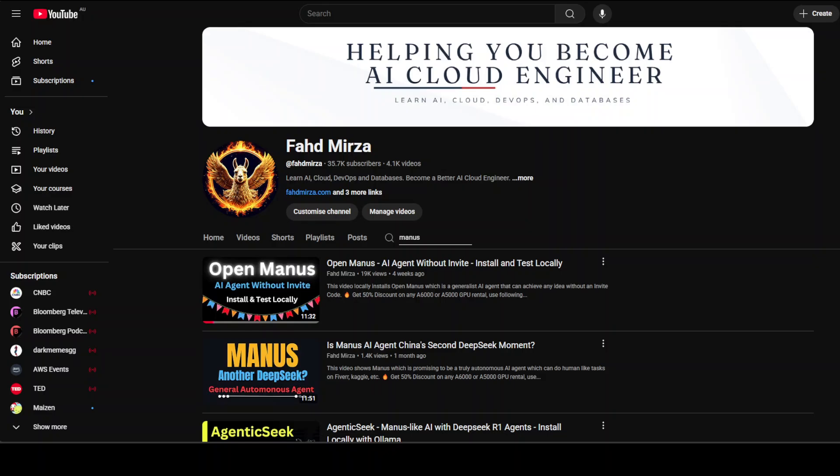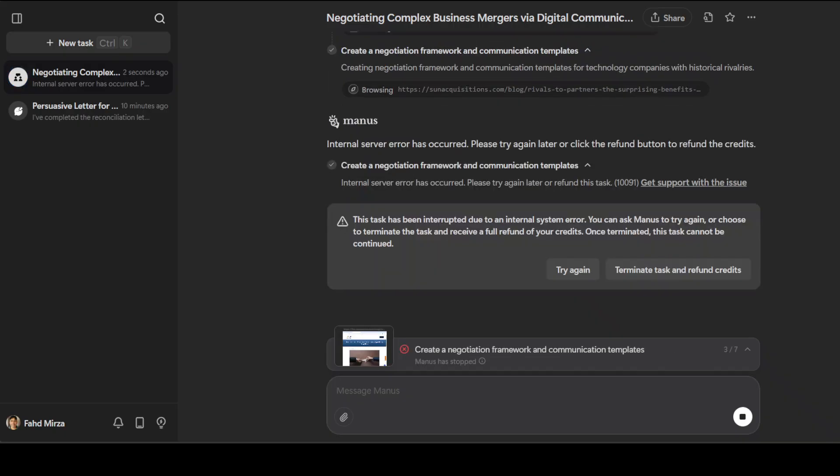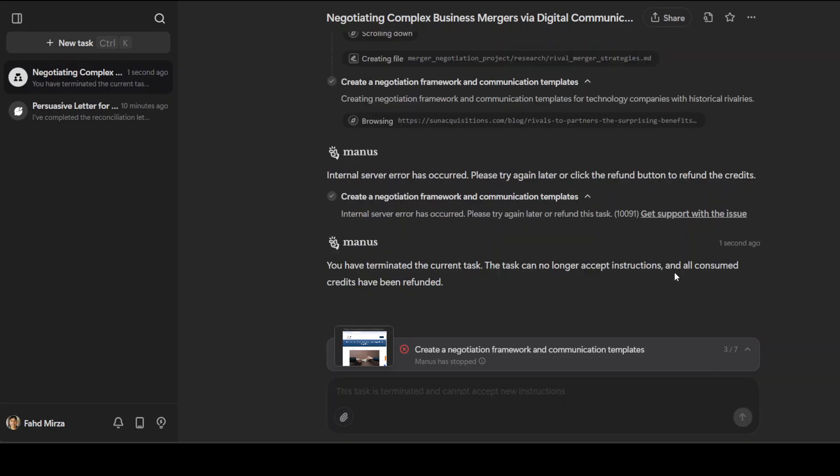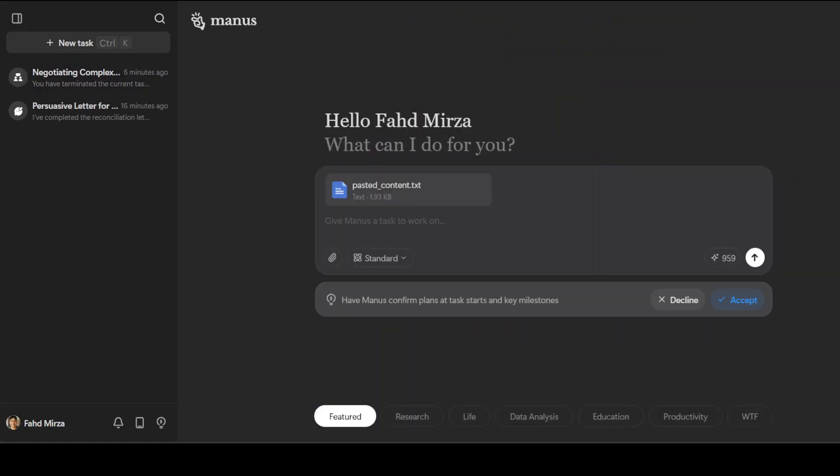Let's go back to Manus to see what it is doing. Wow, so Manus has just failed up - it has received some internal system error. I'm just going to terminate the task and refund credits. I don't think Manus would be able to do this. Let's try out another one, maybe more real world.